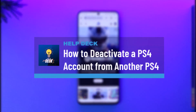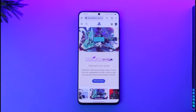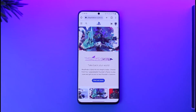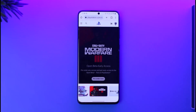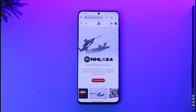How to deactivate your PS4 account from another PS4. Hi everyone, welcome back to our channel. In today's video, I'll guide you on how you can deactivate your PlayStation account from another PS4 and devices. So make sure to watch the video till the end.